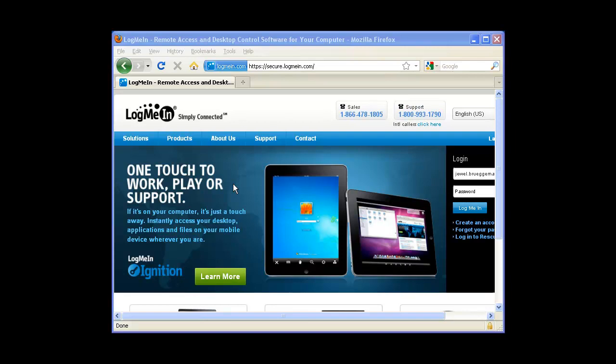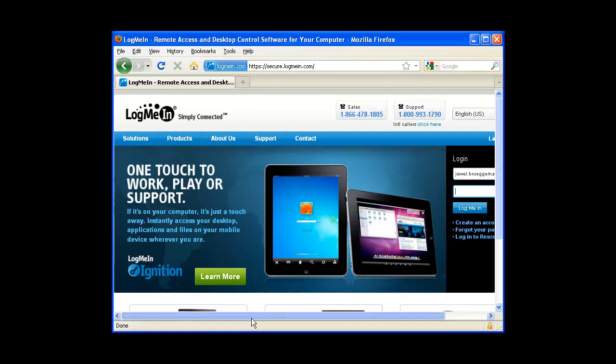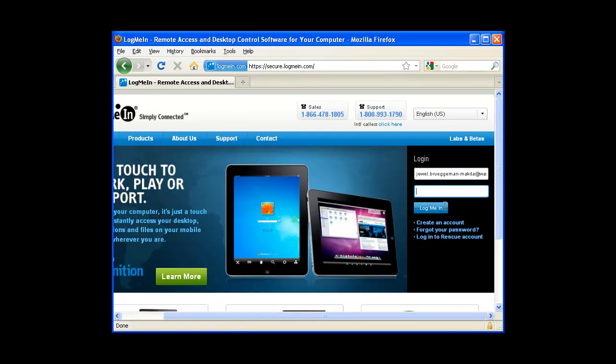In this video, I'm going to show you how to use LogMeIn to gain remote control access to your law school computer. The first step is to go to LogMeIn.com and log in using your LogMeIn credentials.